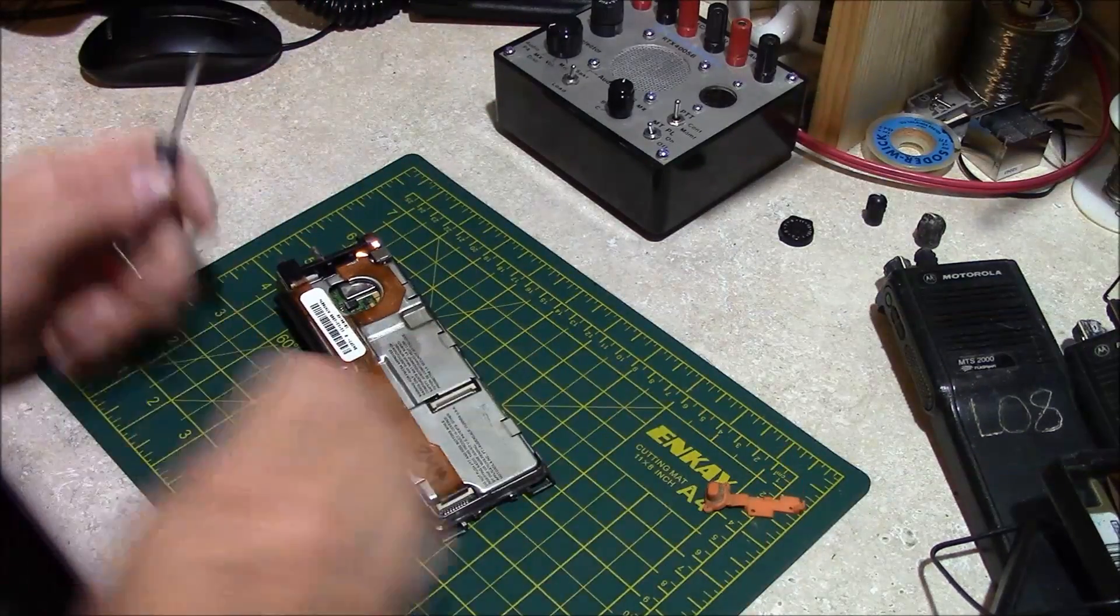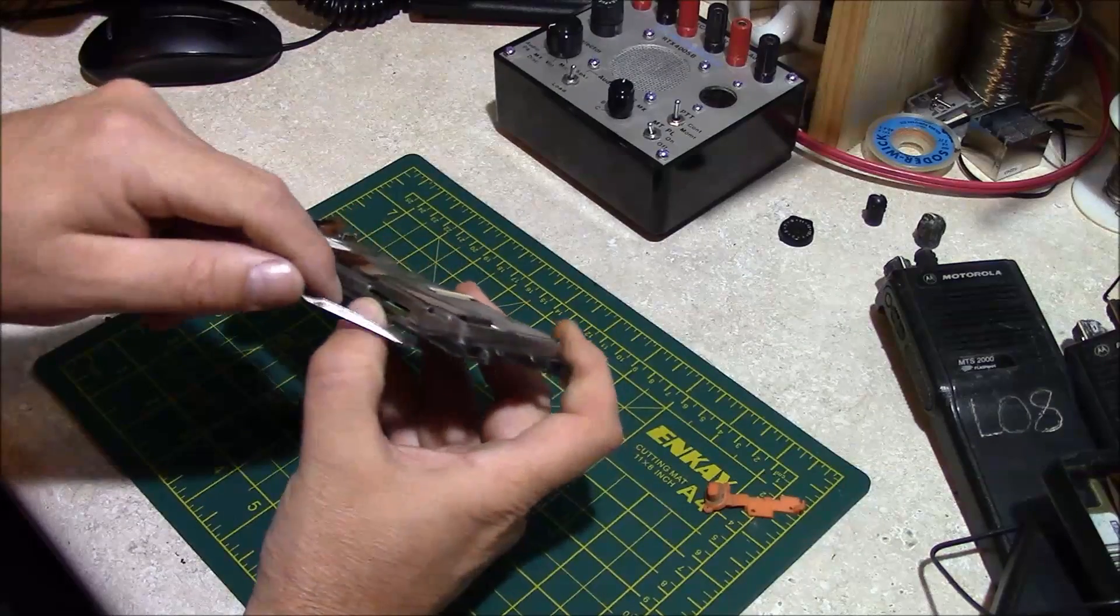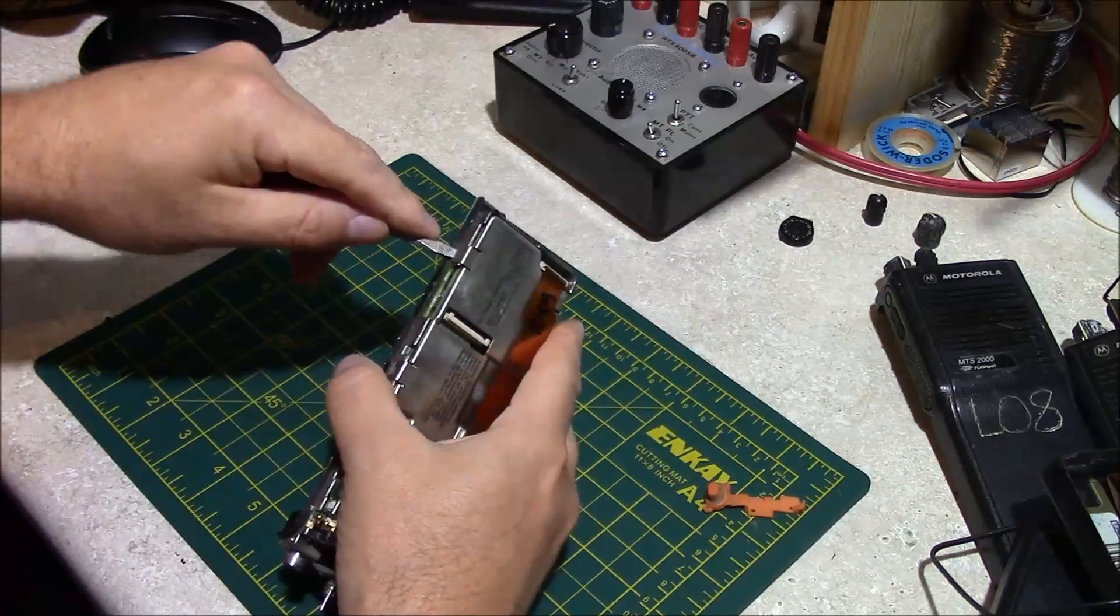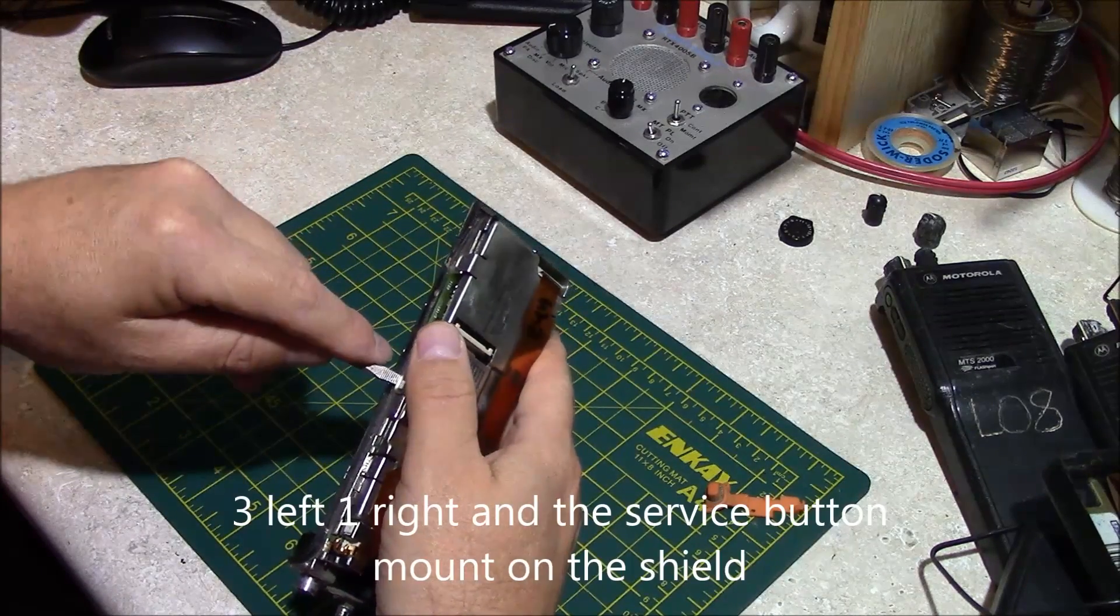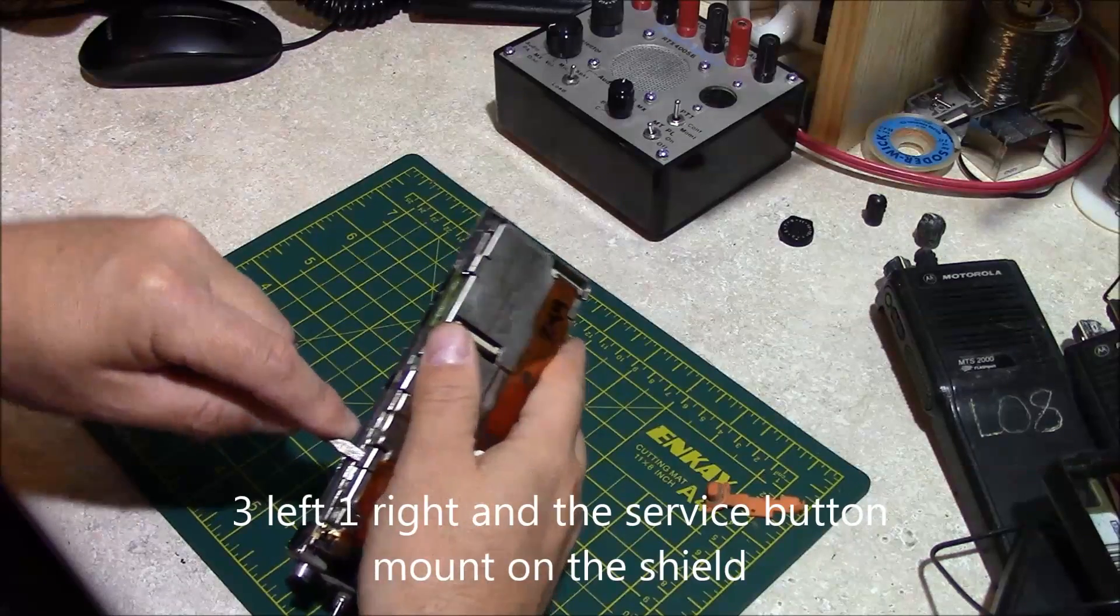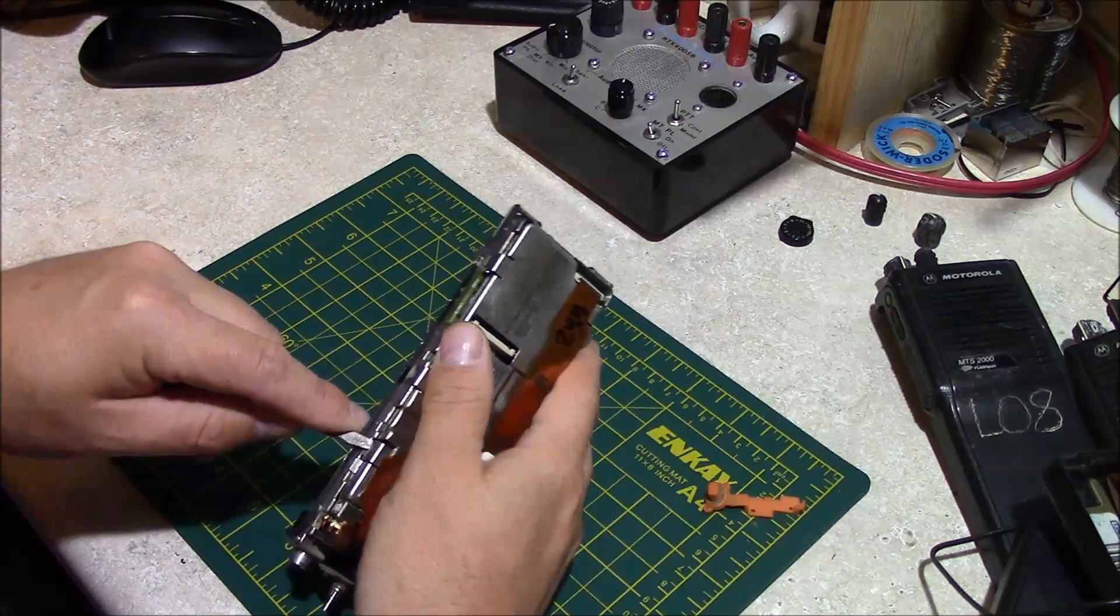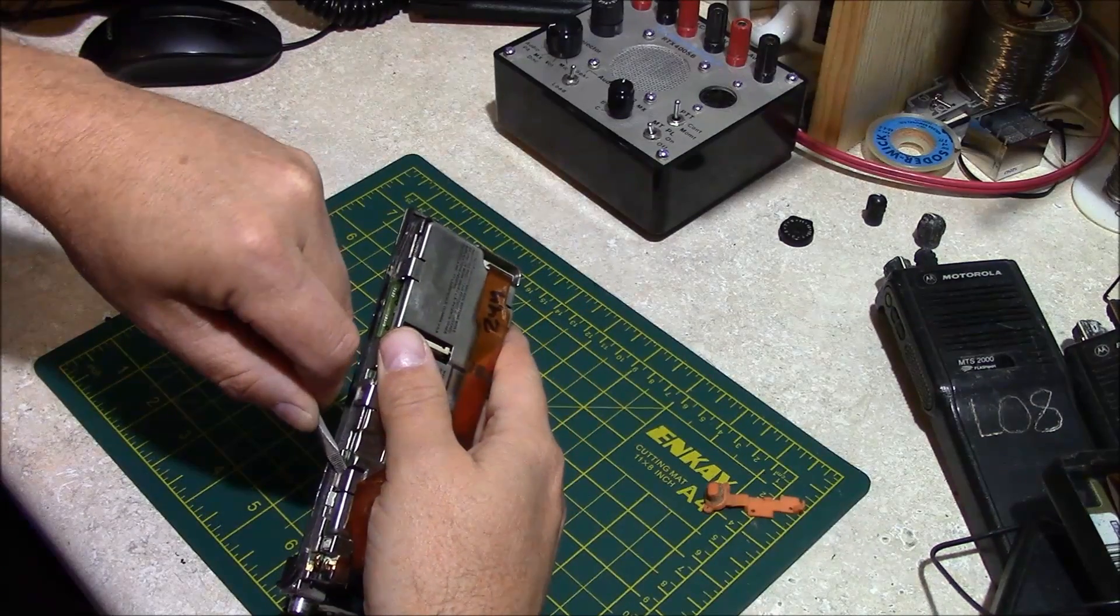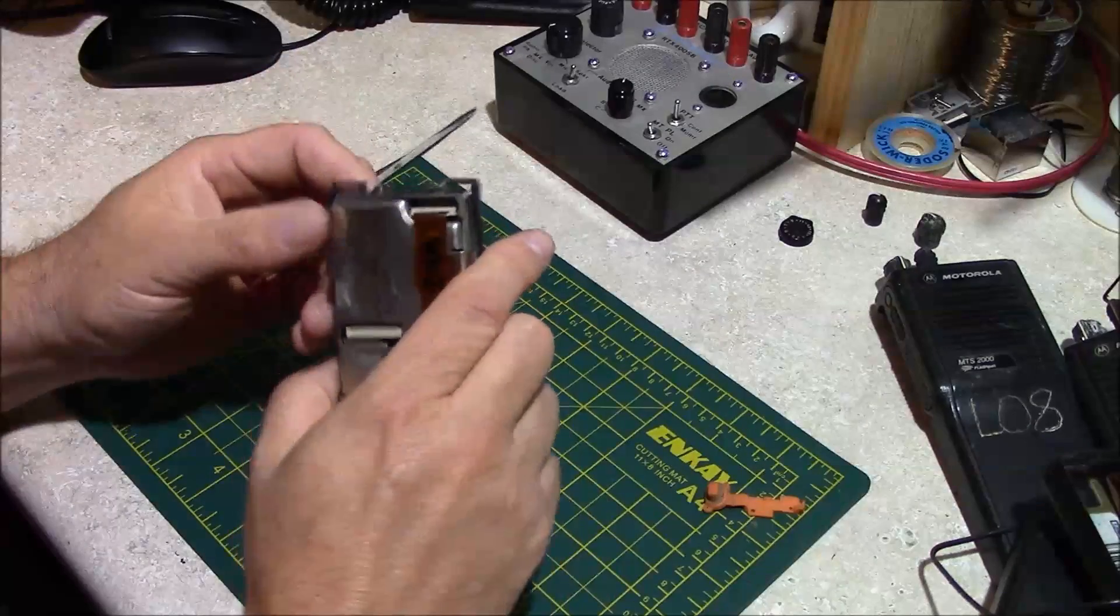The body of the radio has these clips right here to attach it together. There's three of these here, and you'll see it kind of pop up there.